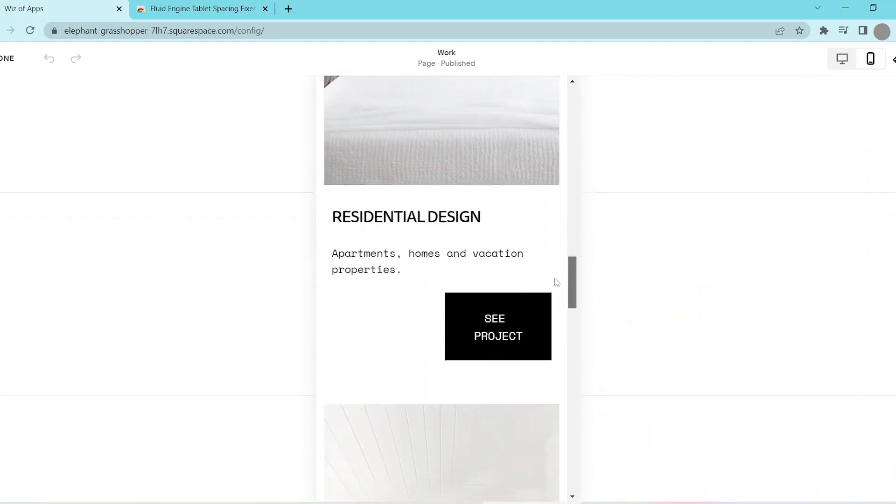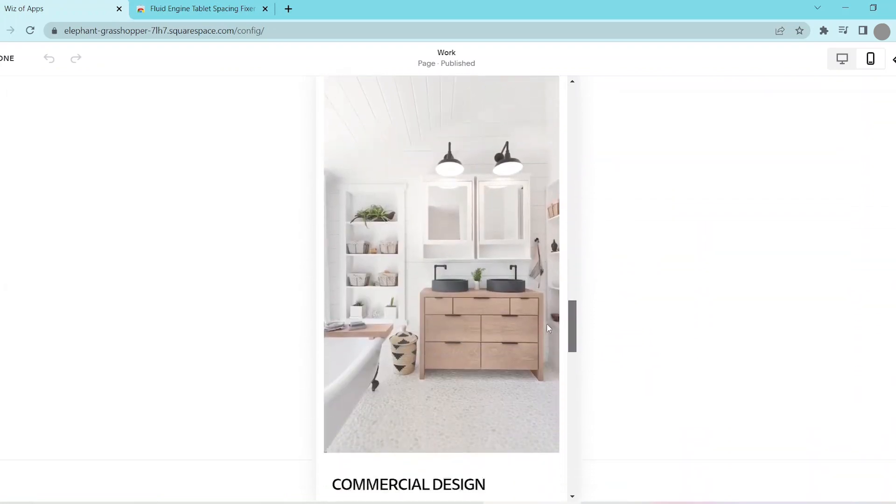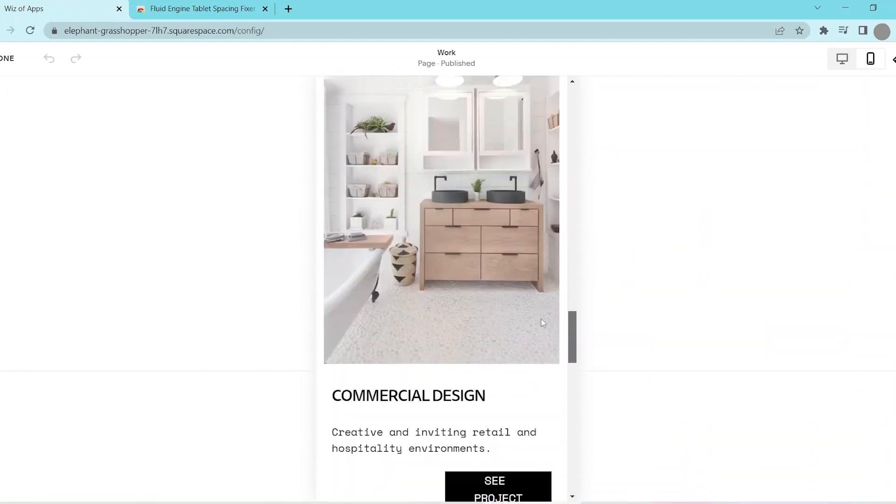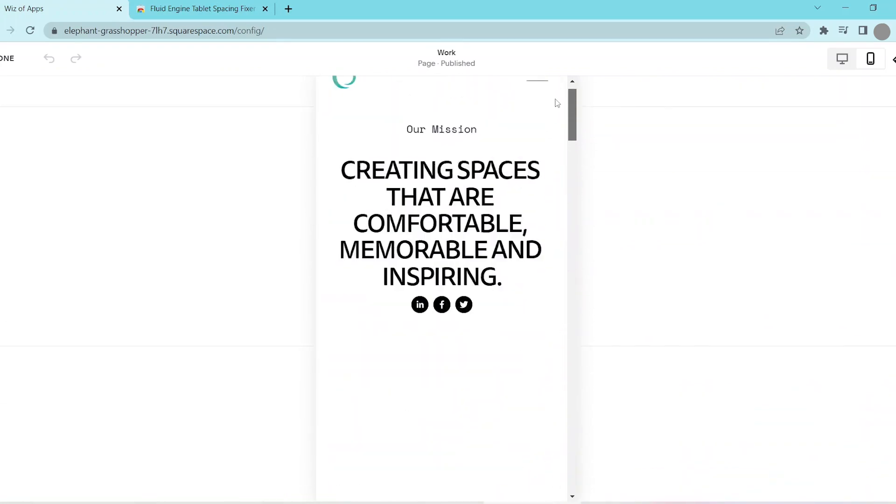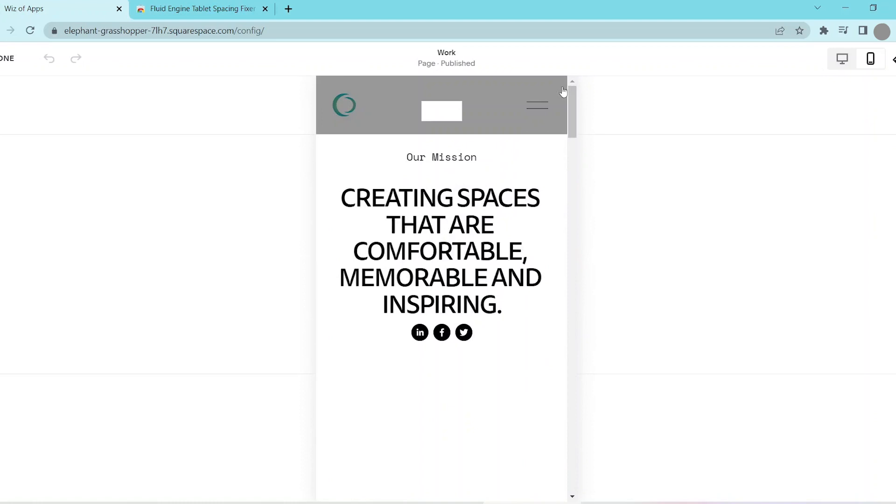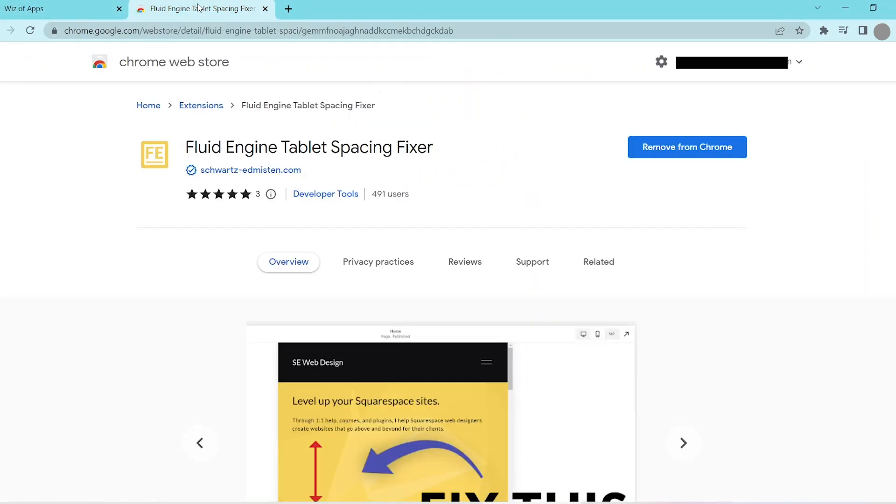With this, this doesn't really give you an option to see it in tablet view. So we're just going to be using a Chrome extension called Fluid Engine Tablet Spacing Fixer.